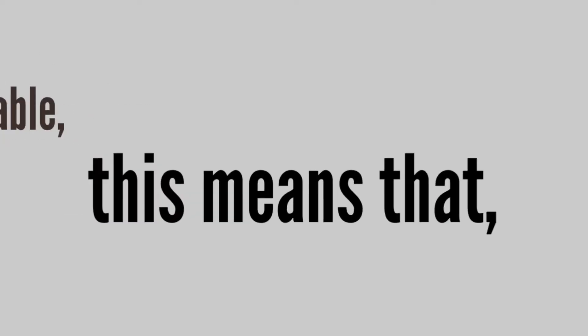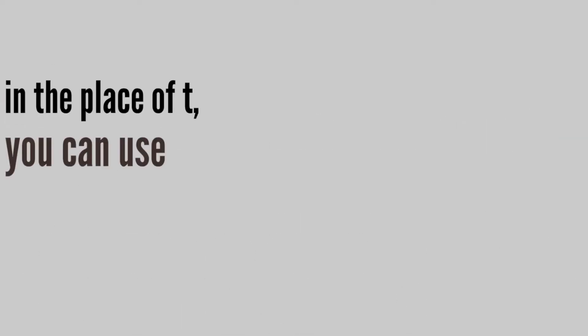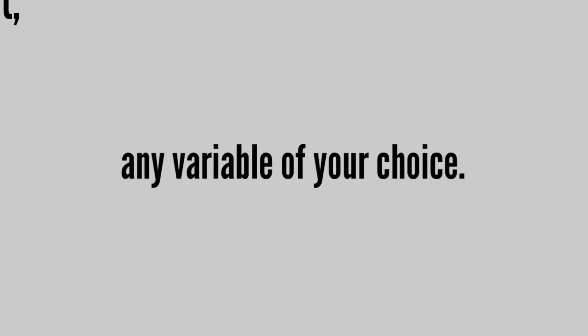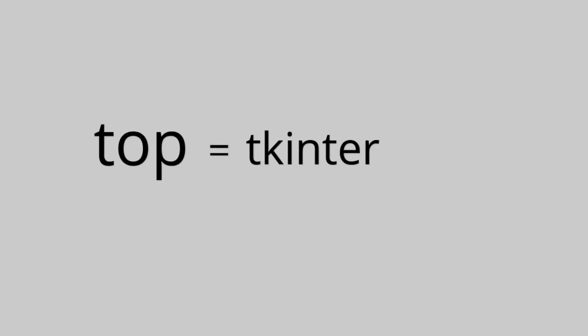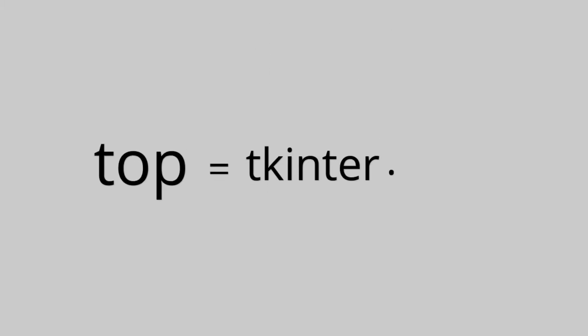Here, t is a variable. This means that in the place of t, you can use any variable of your choice. For example, top is equal to tkinter.tk.